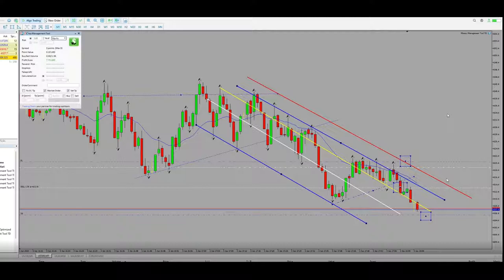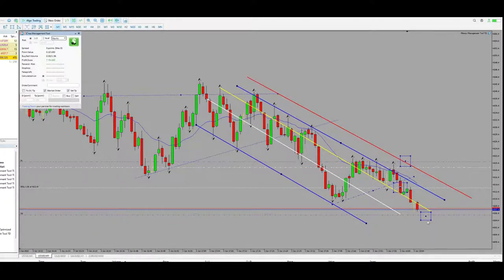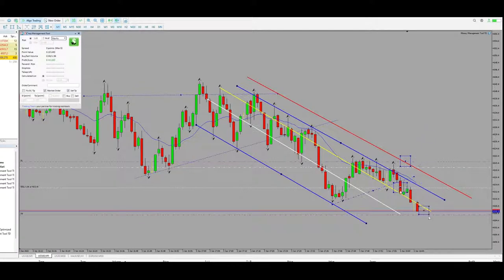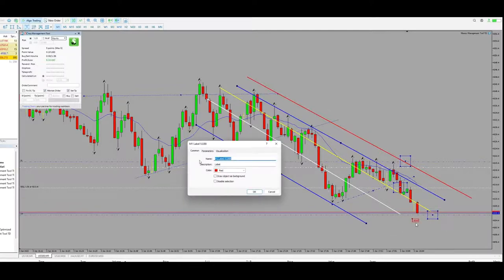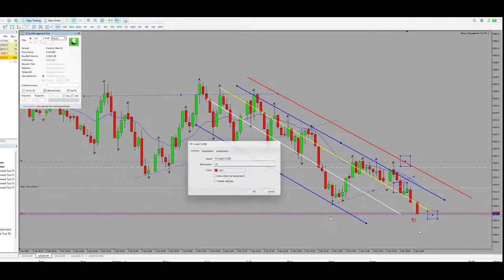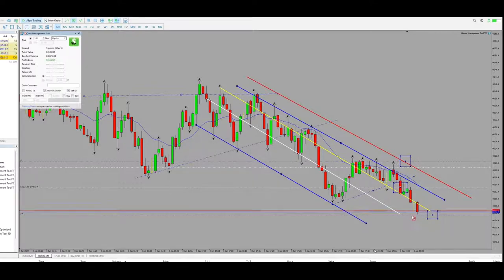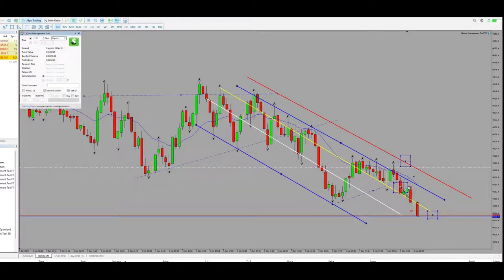I tried to record this trade, so let's see. I entered the trade, stop loss was here, and the target was here, as you can see from the lines. This trade was a short trade.